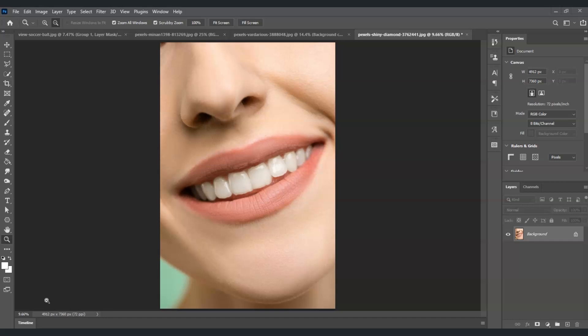So here on our canvas I got an image of this lip, and you will notice it doesn't have any shine on it. Our goal here is to make it glossy and shiny.